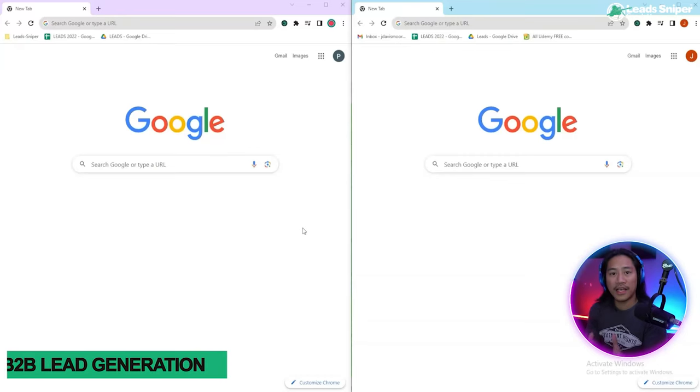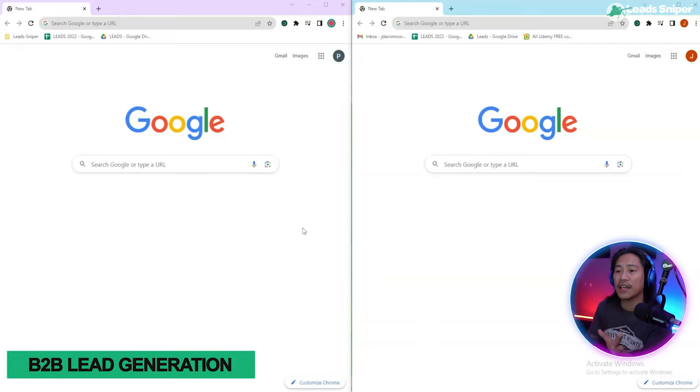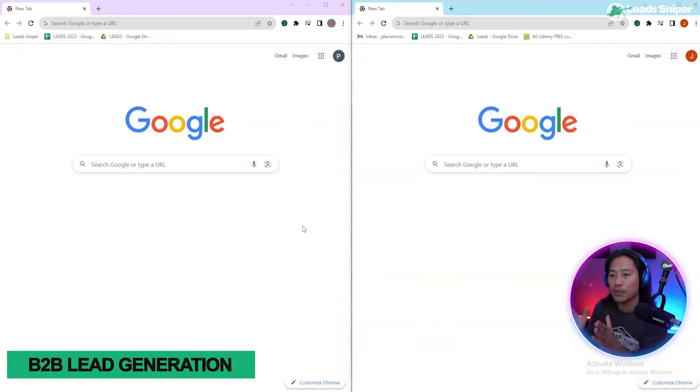What's up guys, in this video I will show you the very best lead generation tool that you will ever have for Google Maps. Let's go. As you can see, I have two Google Chromes opened up.